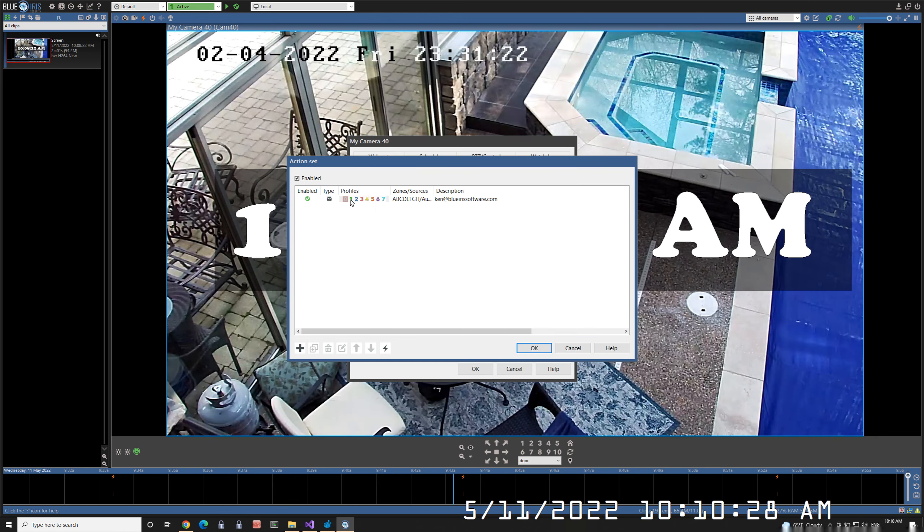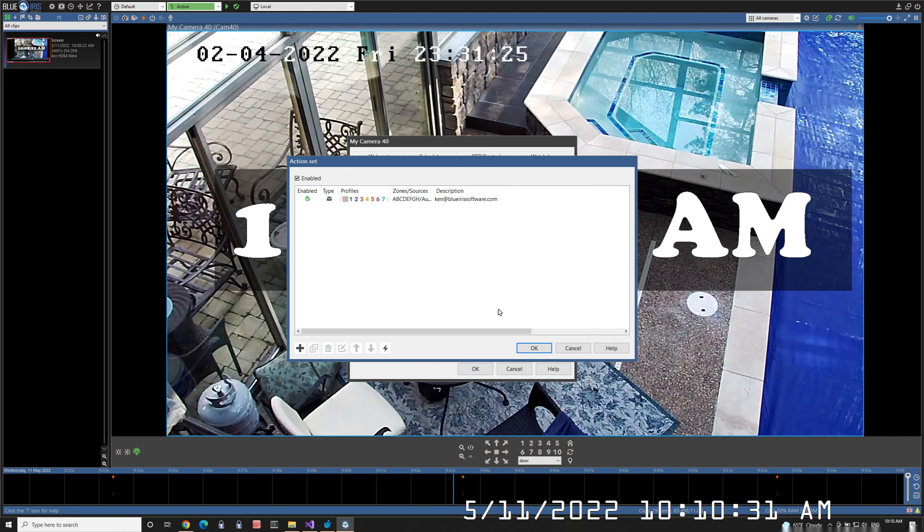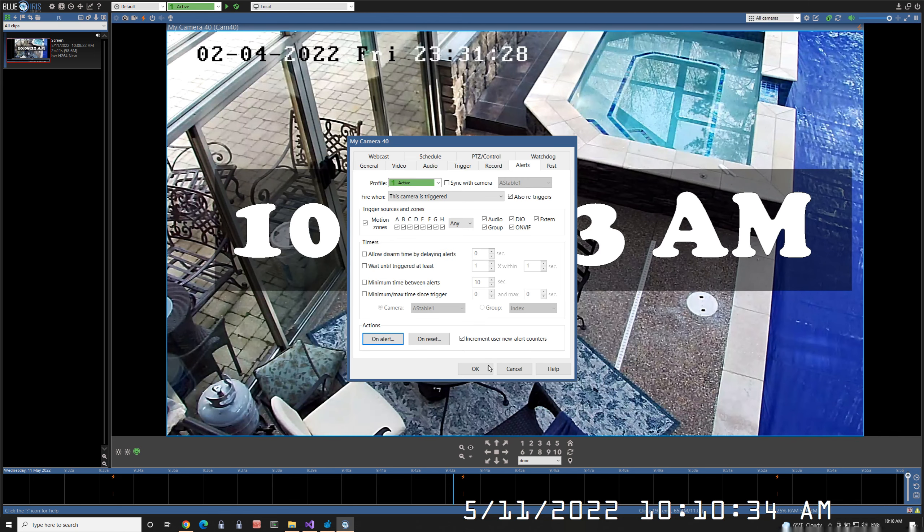It's enabled for all profiles, all zones, all sources. Click OK a couple times. The camera will restart.